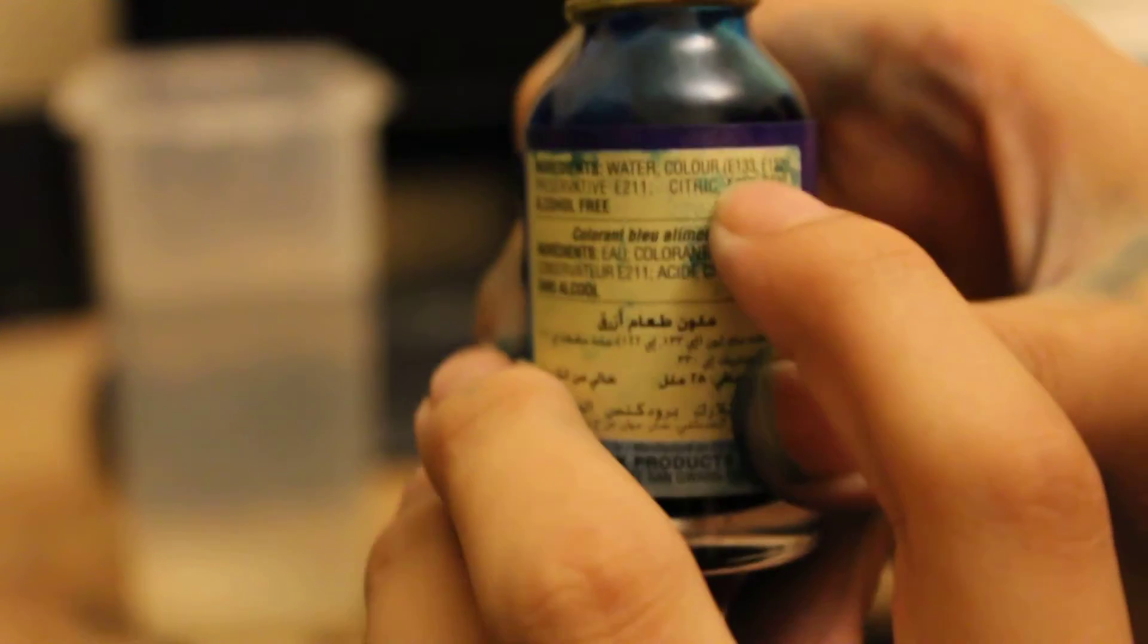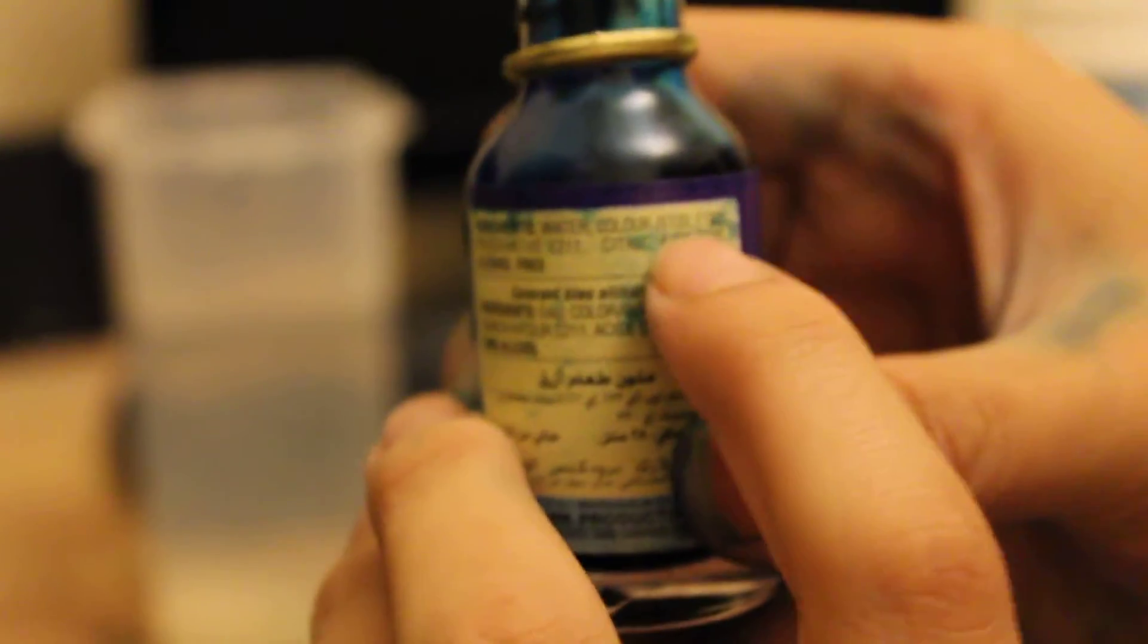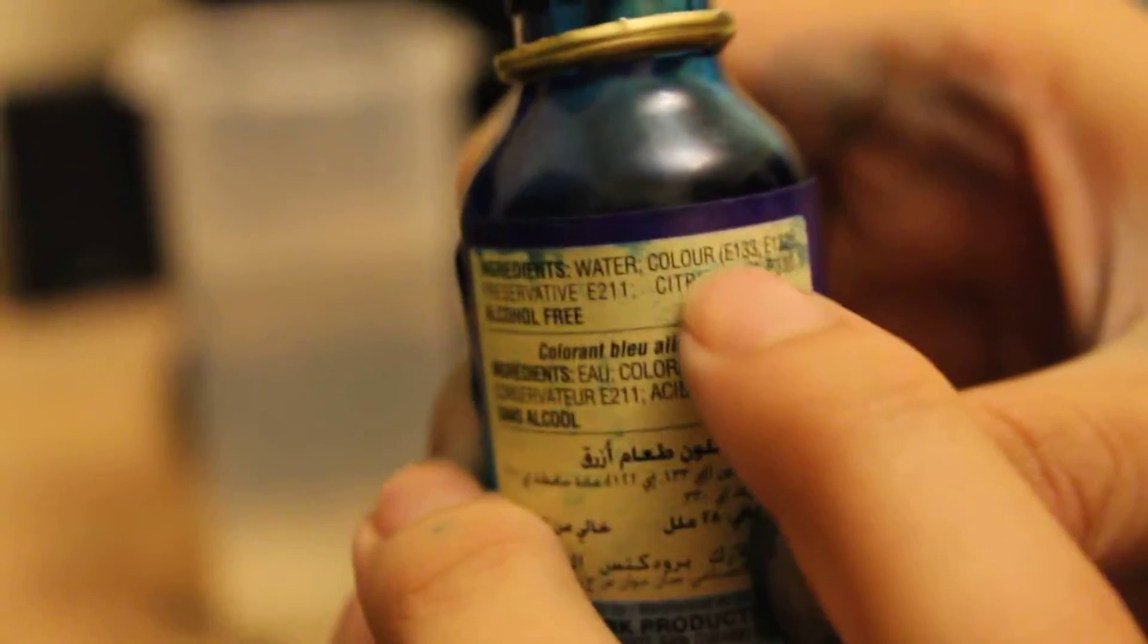First, we're gonna need some blue food coloring. As you can see, it has to contain E133, also known as Indigo Carbine. If it doesn't contain that, it ain't gonna work.